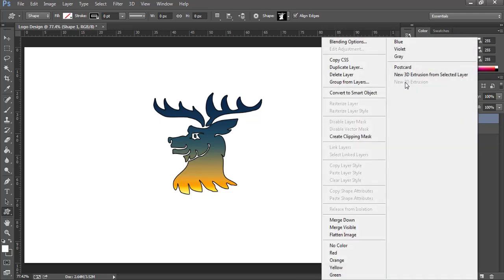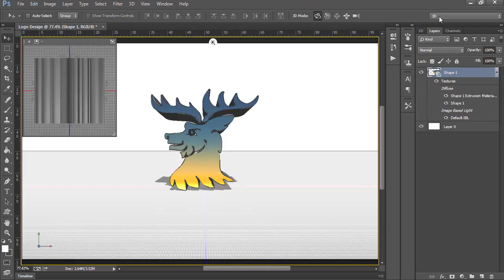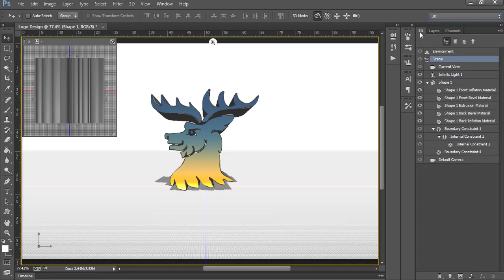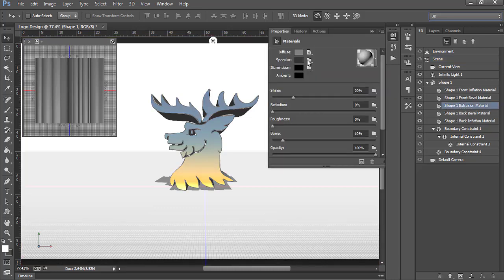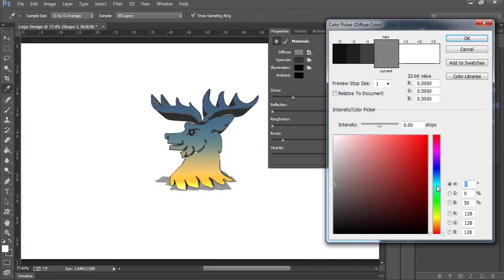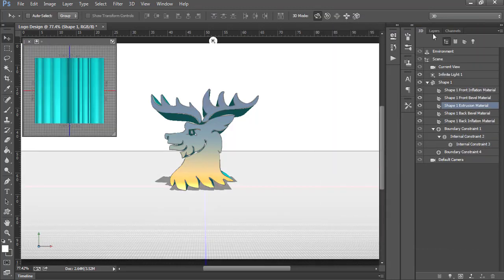Now right-click and choose New 3D Extrusion from Selected Layer. This will switch to 3D from Essentials. Go to the 3D tab and click on the third option, which is Shape 1 Extrusion Material. Double-click and choose a color of your choice — I'm going to choose this one and press OK.